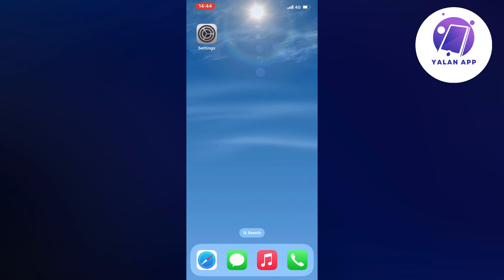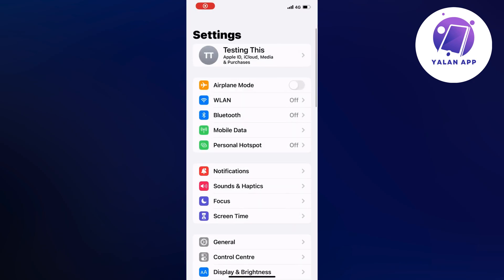First, open up your Settings app. Go into your Settings app and you should be taken to this page right here.